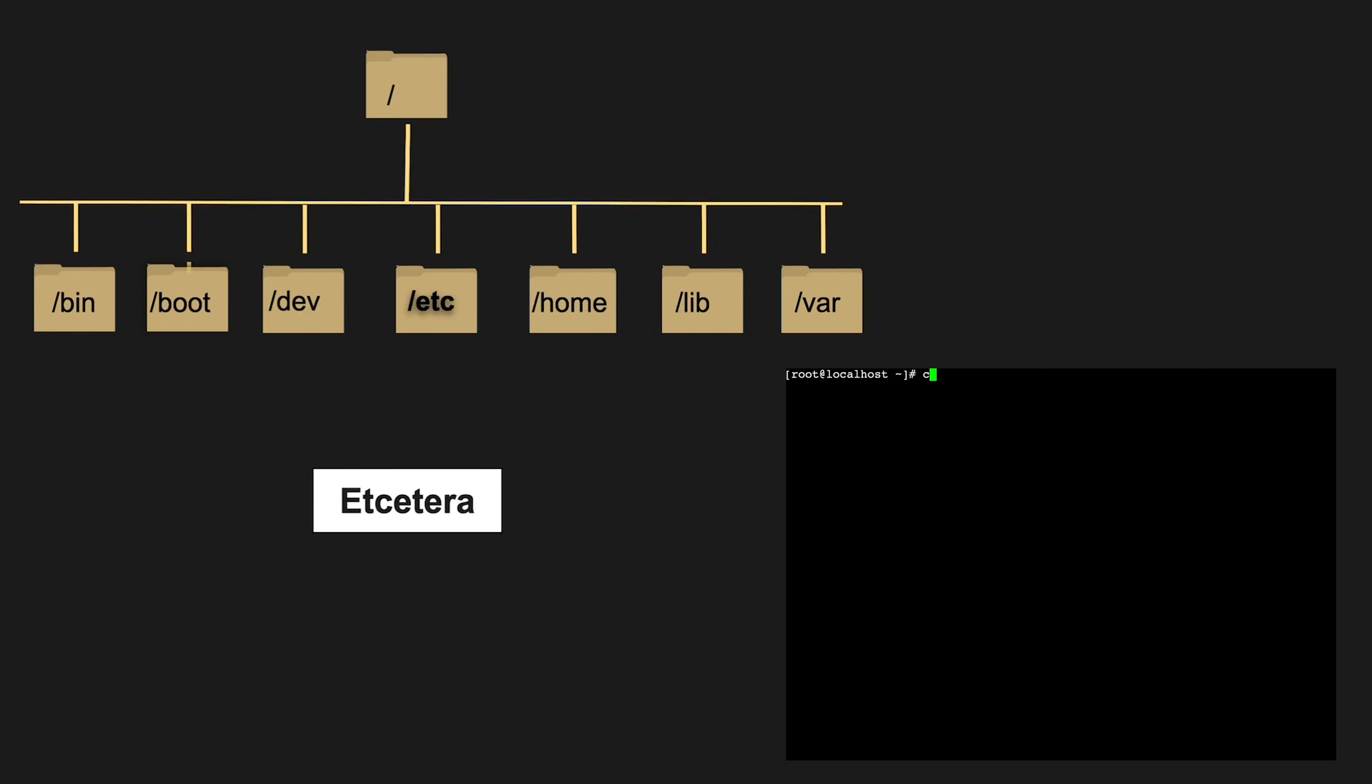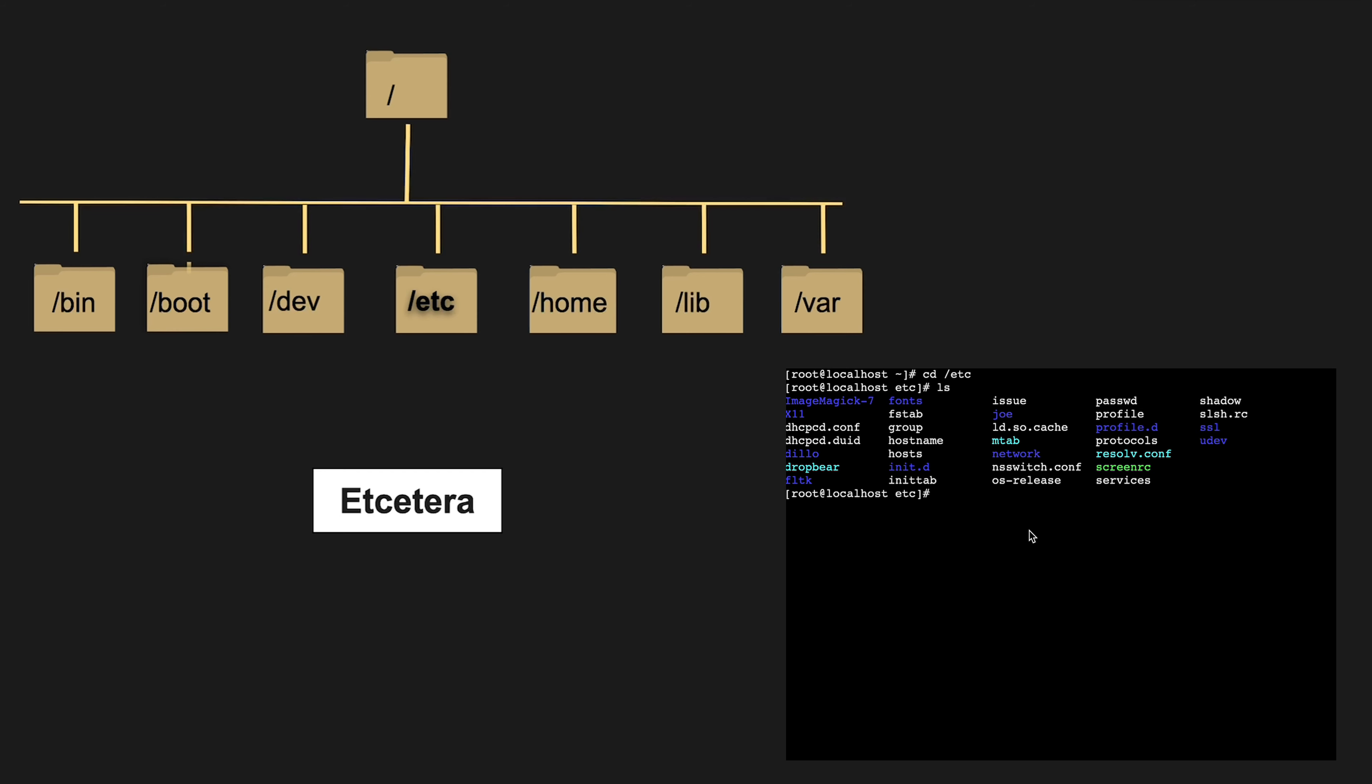/etc is a treasure trove of system-wide configuration files and scripts. It's where the magic happens, where you tweak the system to your liking.